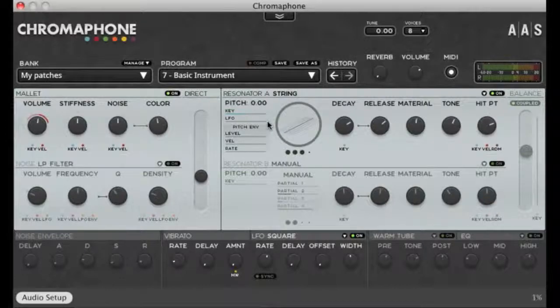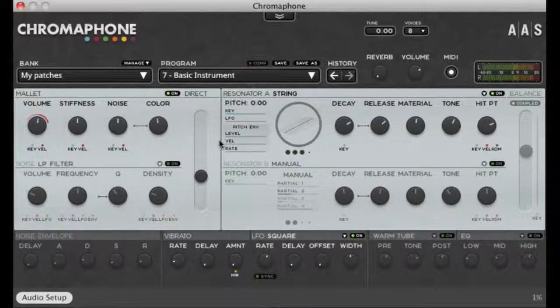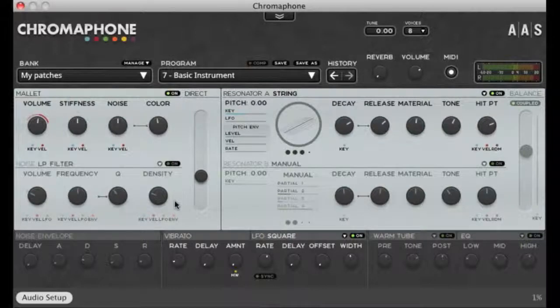In Chromophone, you can assign the LFO to a number of elements, like the pitch, or over here in the noise module to the volume, frequency, and density of the noise.